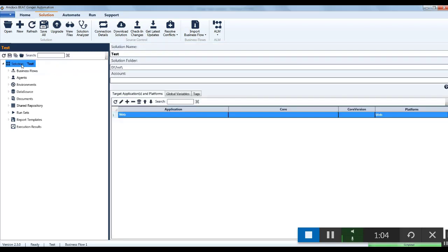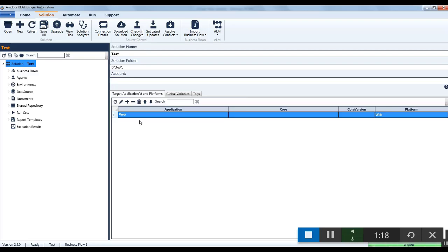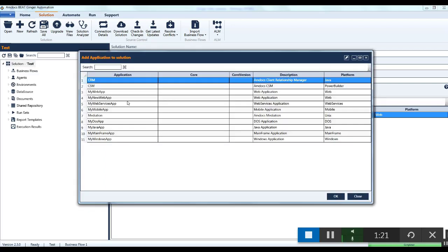Now click on the solution area. Here on the right side you see target applications and platform, which allows you to add multiple target applications in one solution. To add a new application, click on the plus button. Your different platforms and applications are displayed.